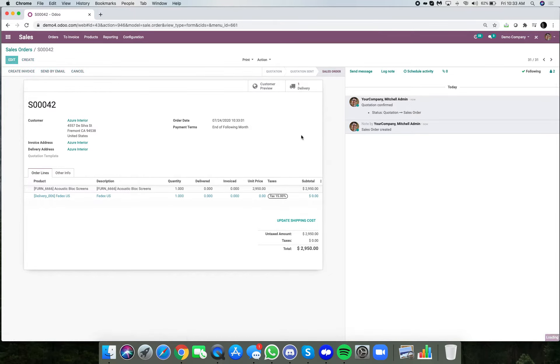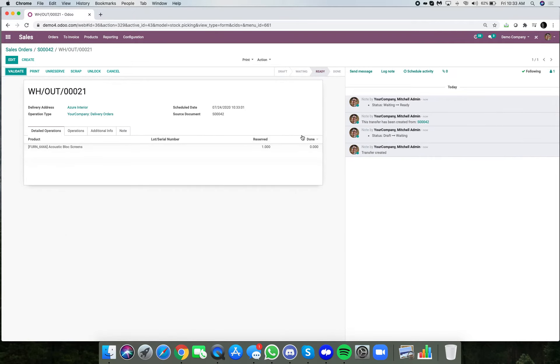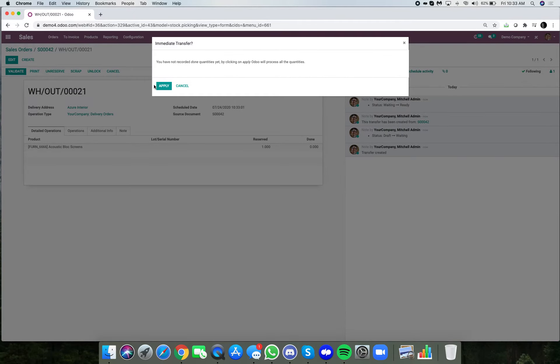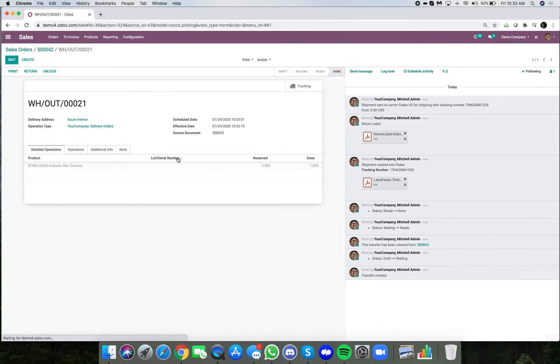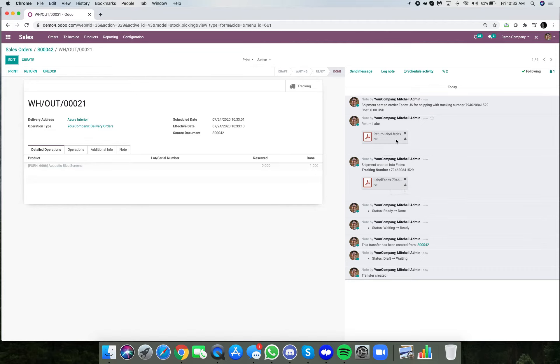When I look at the delivery here, when I do validate it, this will print the shipping label—in this case the label which I will need to ship this to my customer. In this demo that's how it's set up, as well as it will give me access to a return label.